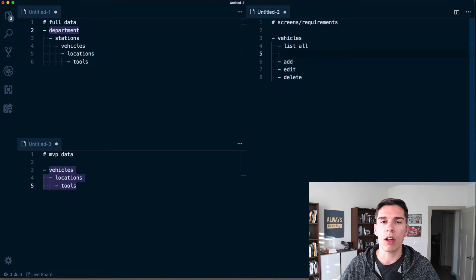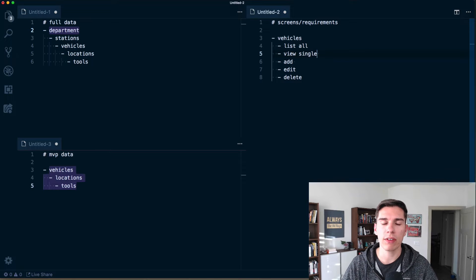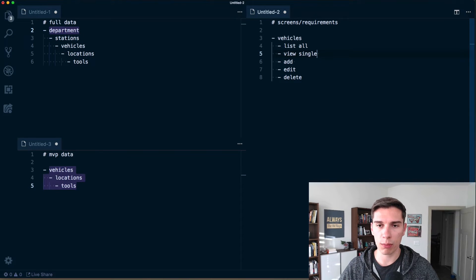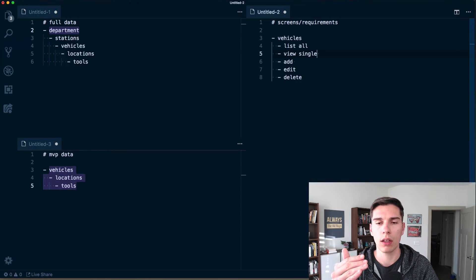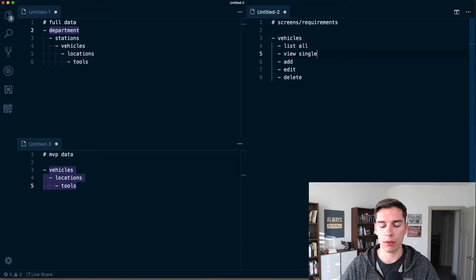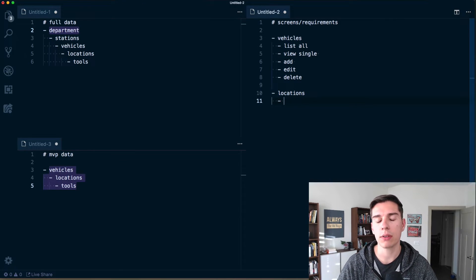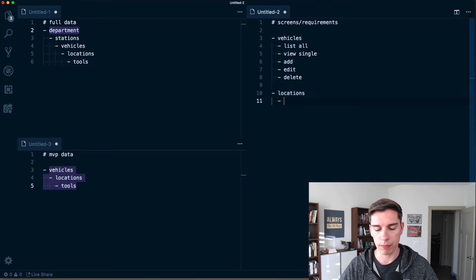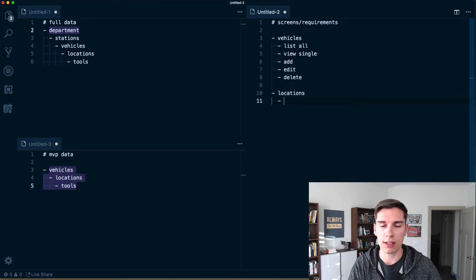We'll have list all and view single. For a vehicle, we want to see a list of vehicles, tap into that to see one vehicle, and then be able to edit or remove that single vehicle. Going back to the list vehicle view, that's the point where we could add a new vehicle. Below that, we've got locations — a location belongs to a vehicle.